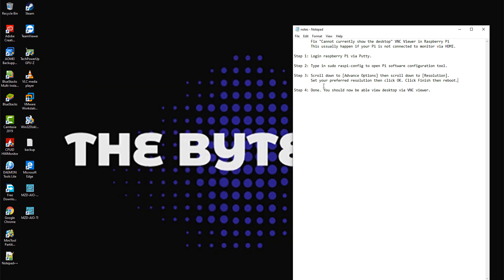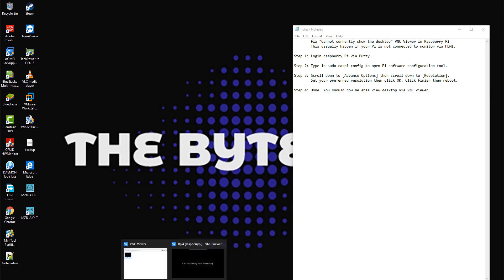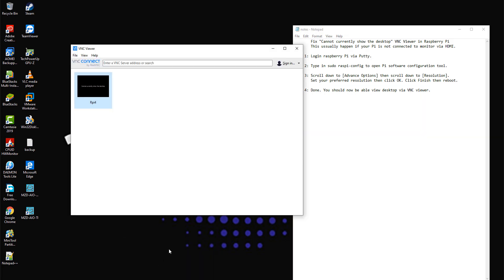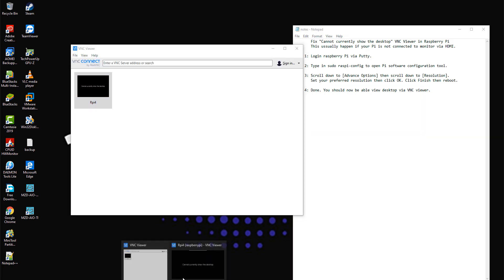Re-login to your VNC viewer. You should now be able to view your Pi desktop via VNC viewer.